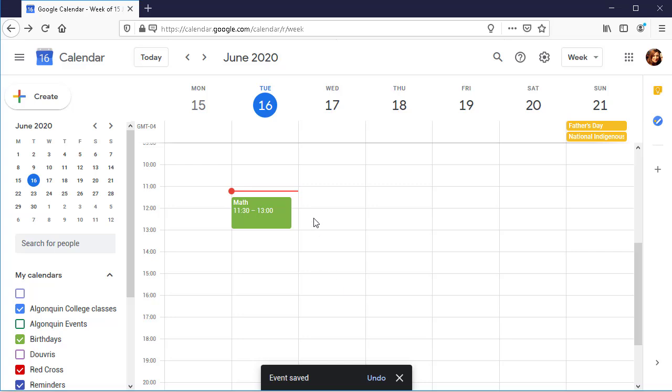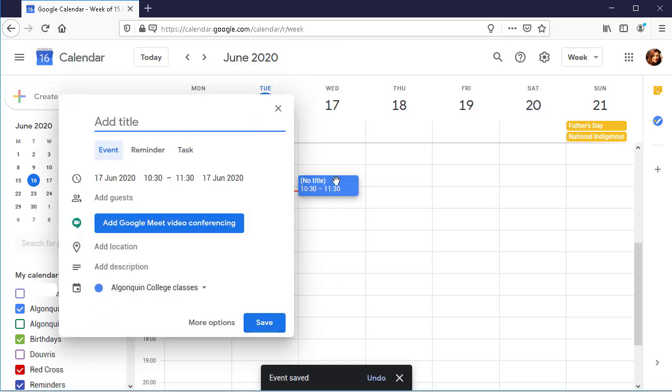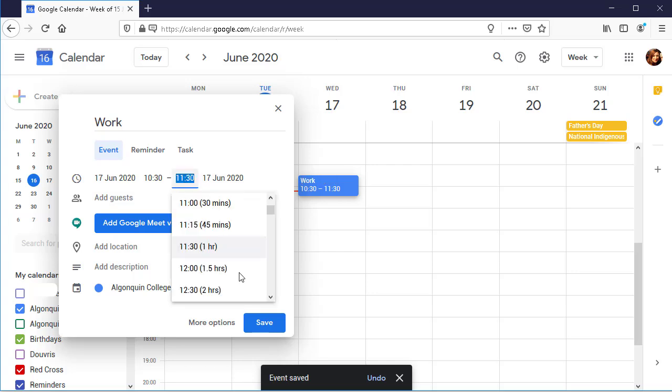The event will be added to your calendar. Continue adding events to create your schedule.